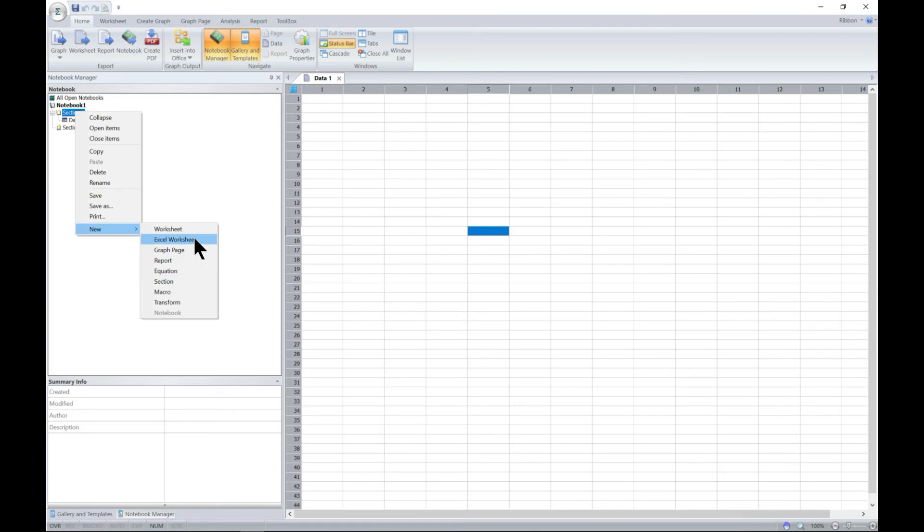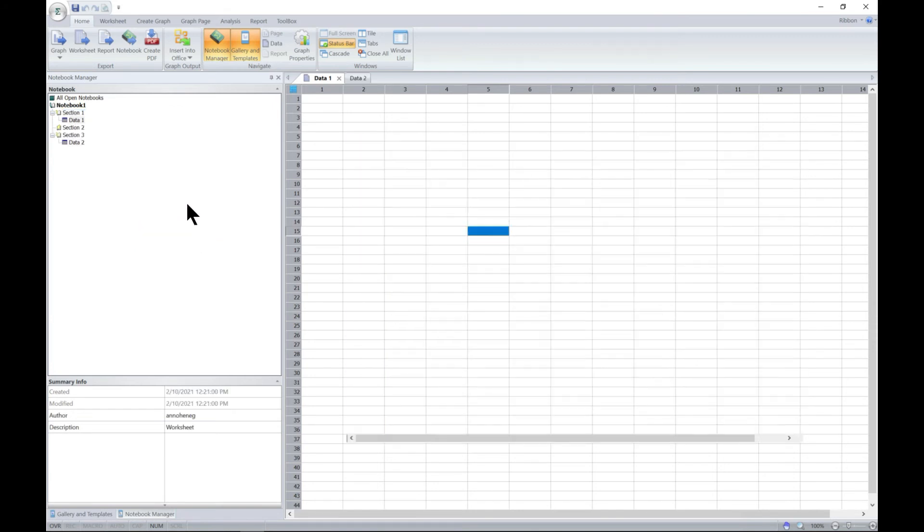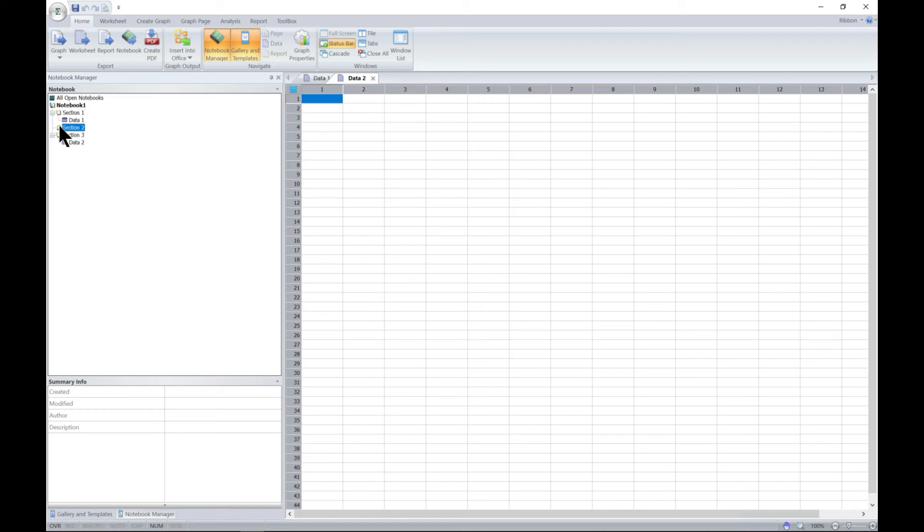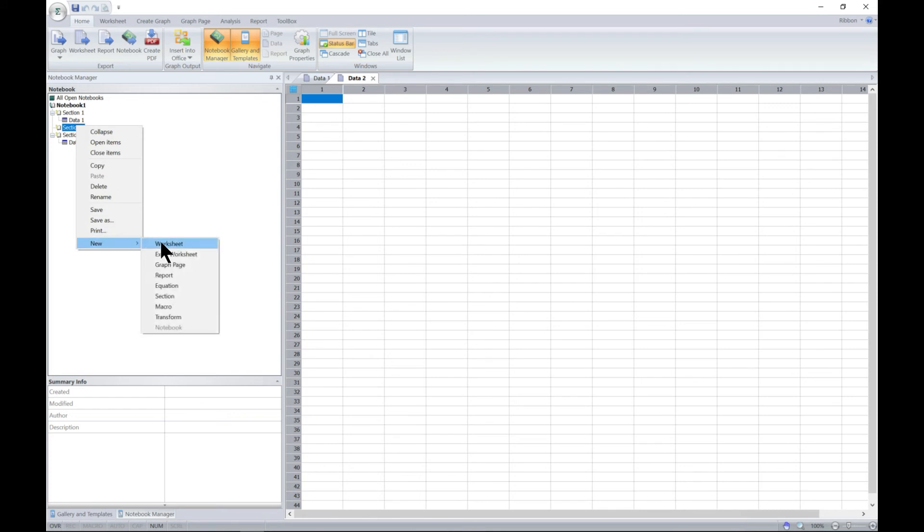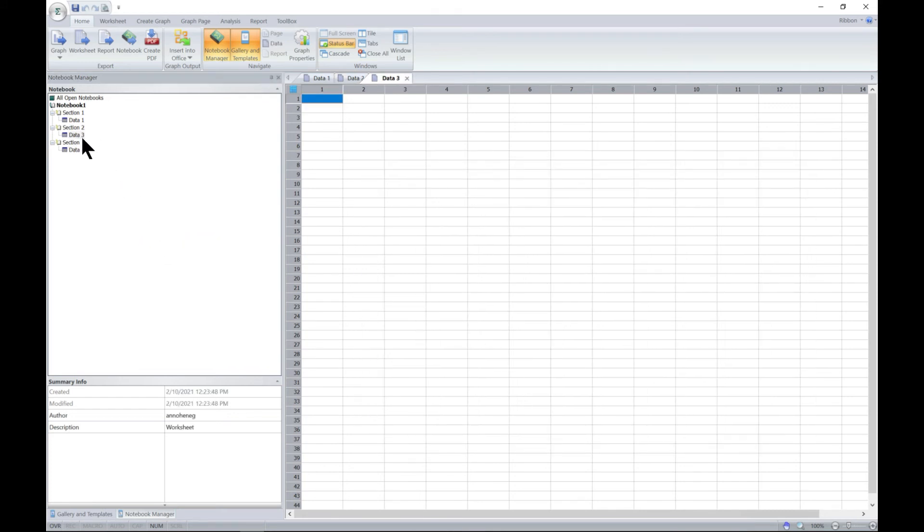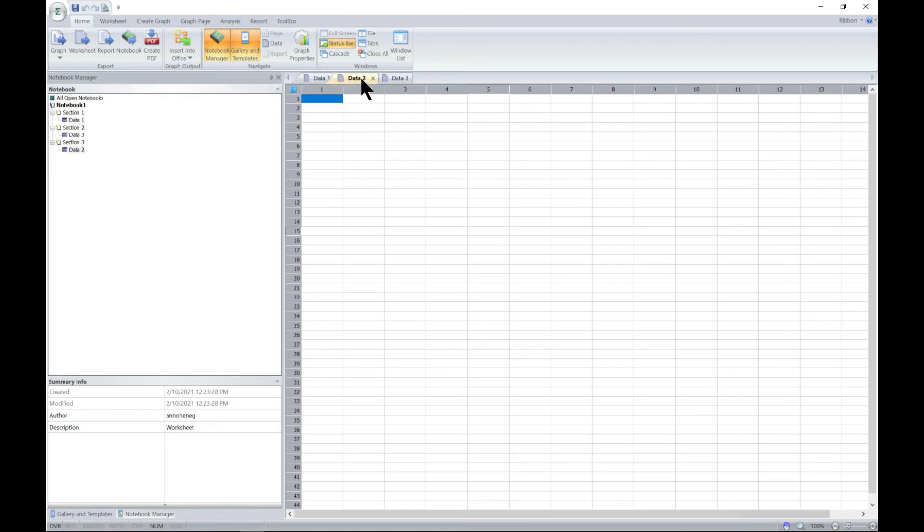If you want to add a worksheet, you have section one data one, section two. Let's expand, we have nothing around this one. Let's add a worksheet to section two. Now you have this worksheet as well. Once you have these worksheets, they also open to this side and you can always close them.